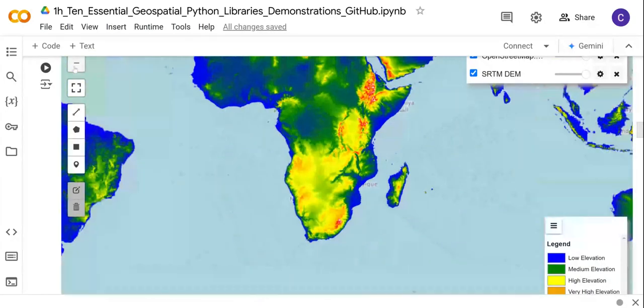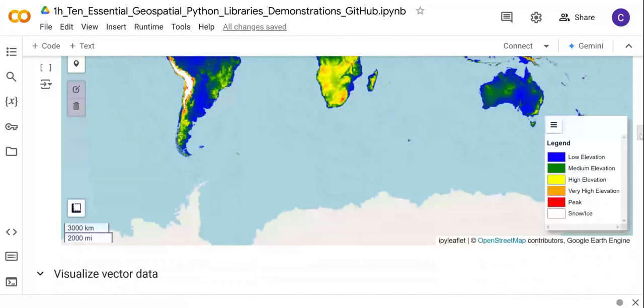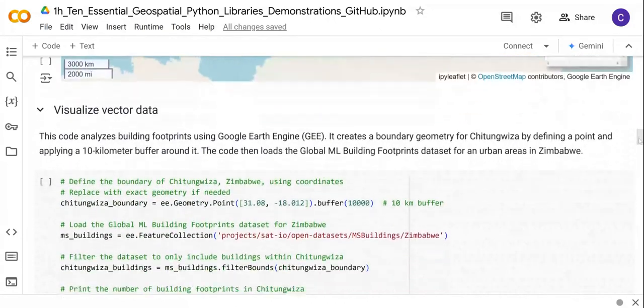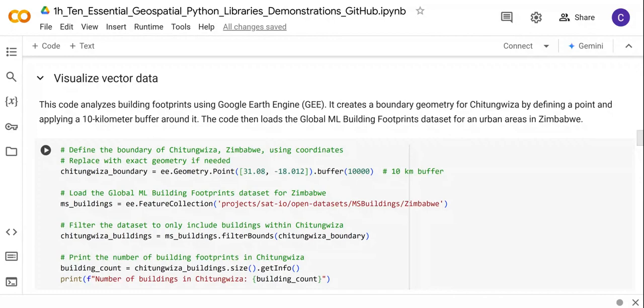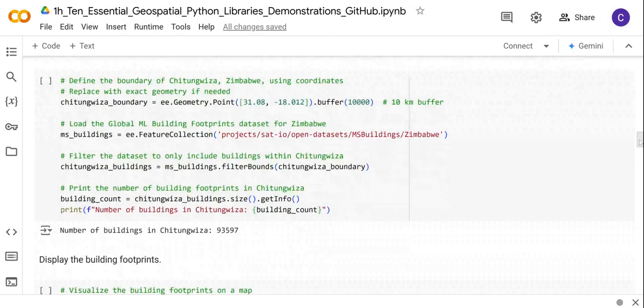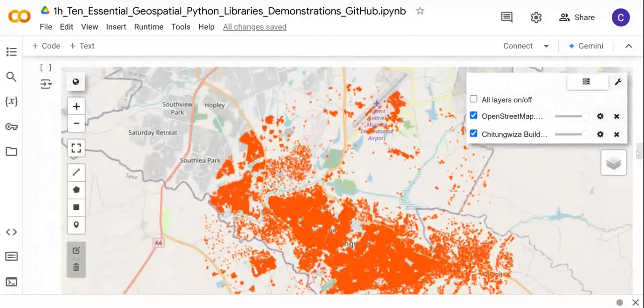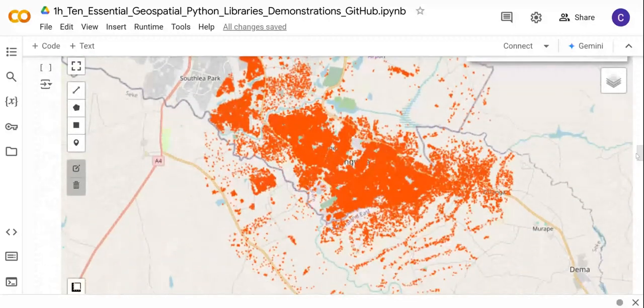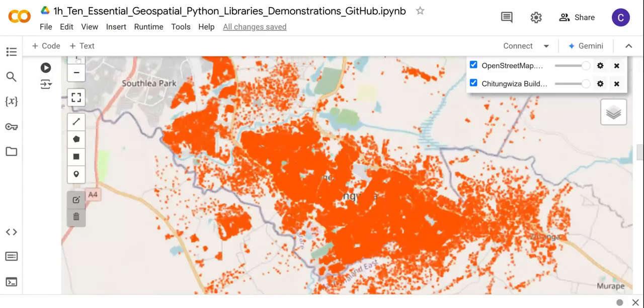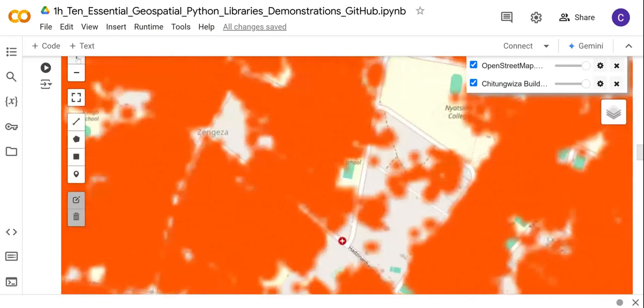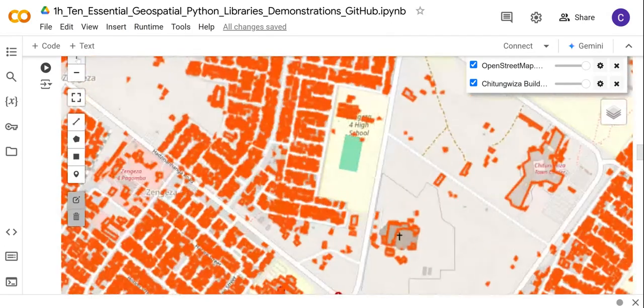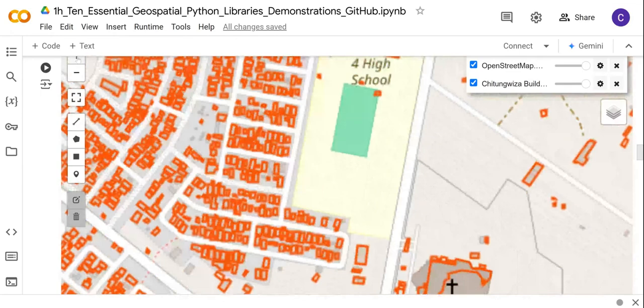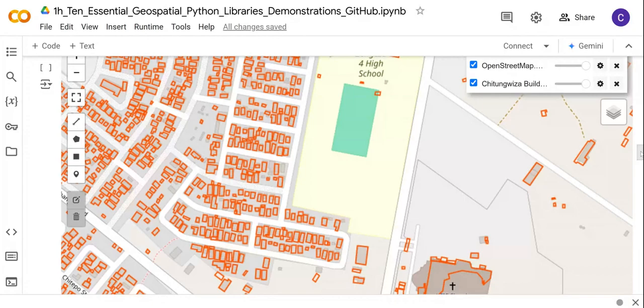You can also visualize vector data. In this case, I'm visualizing the global building footprint dataset for an area in Zimbabwe, and you can do it for any other part of the world. This is the code that I'm running, and I can display the map showing the building footprints. You can zoom in, you can zoom out. This is quite a useful library for your vector data spatial analysis.